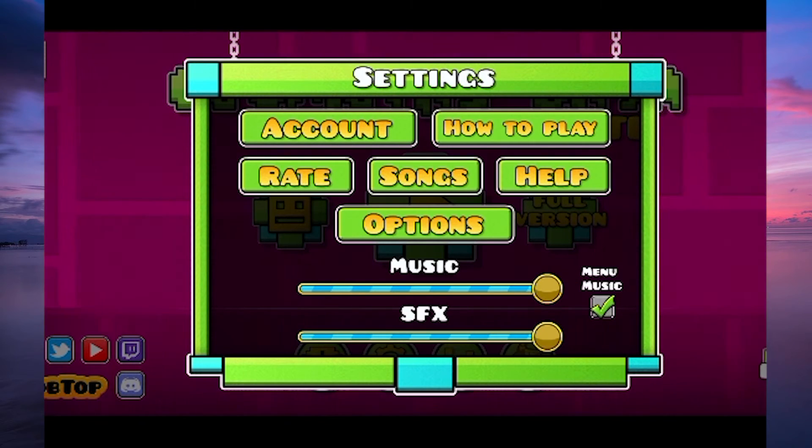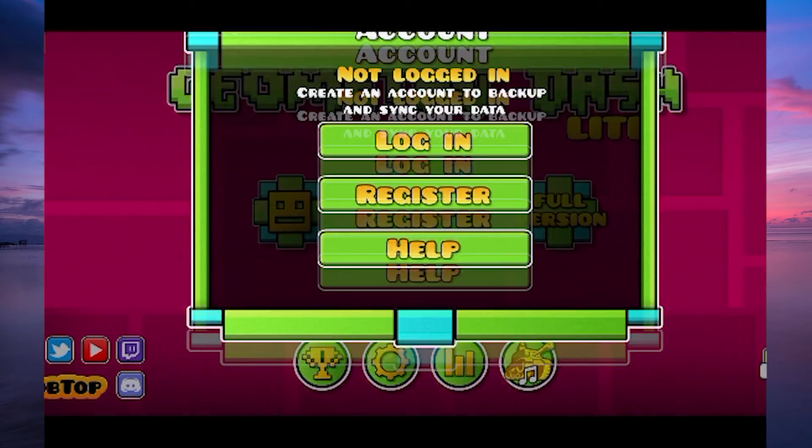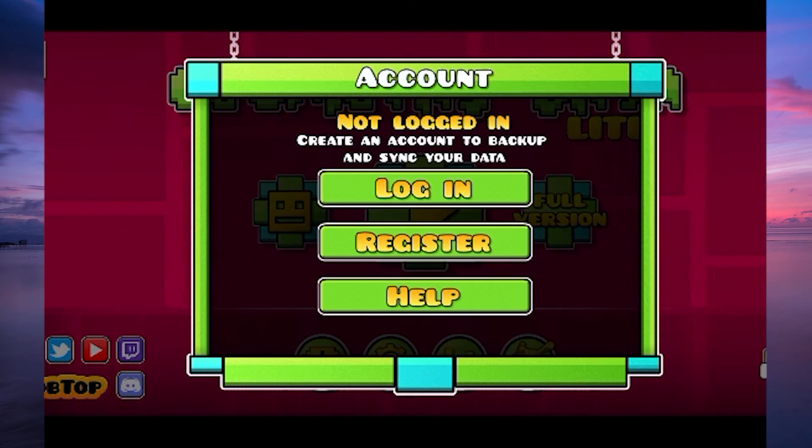In the Settings menu, tap on the Account button. Here, you have two choices: either to log in or to register.